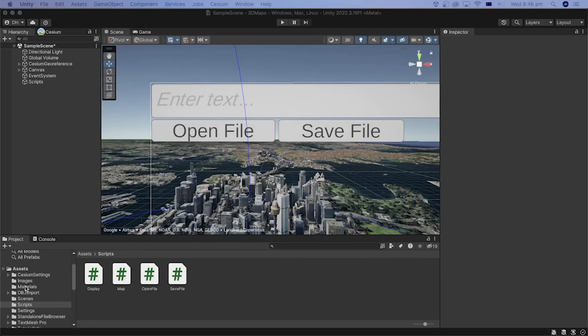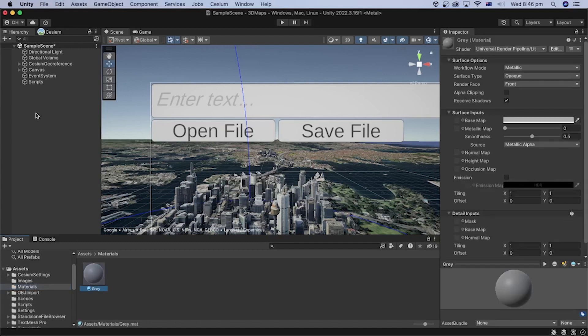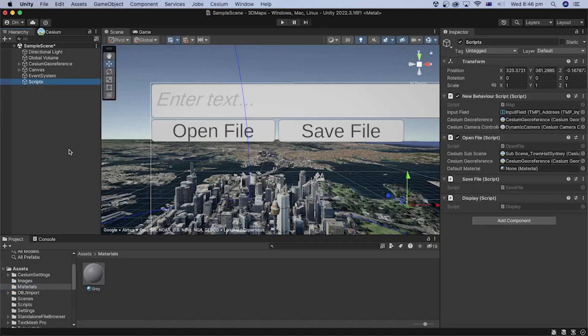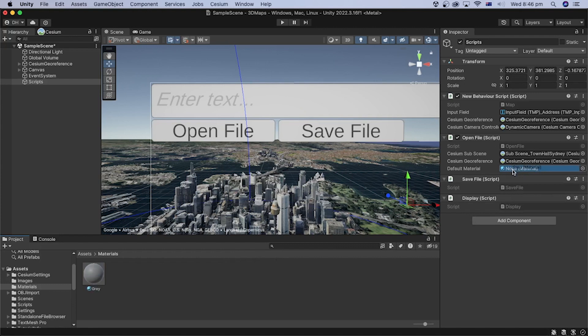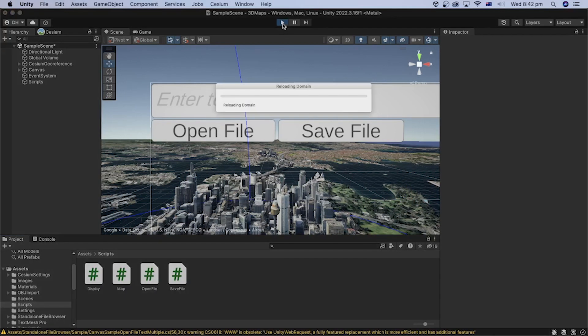Locate the material we created earlier. Select the script GameObject and drag material into its place inside the OpenFile script. Press the Play button.